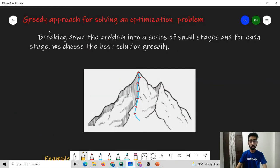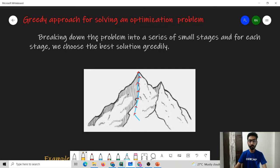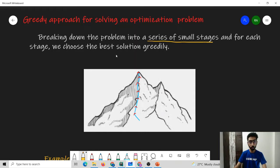Next, we will try to understand how greedy approaches can be used to solve an optimization problem, and what exactly greedy approaches are. What we can do is take one particular problem and break it down into a series of small stages. For each stage, we will choose the best possible solution for that stage greedily. This is how greedy approaches help us to solve a particular problem.